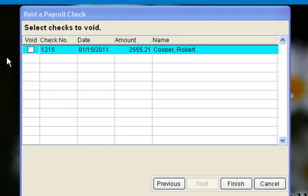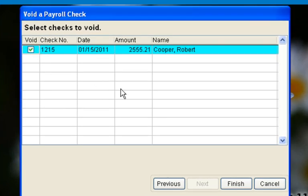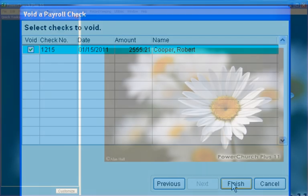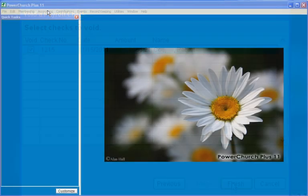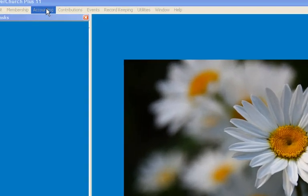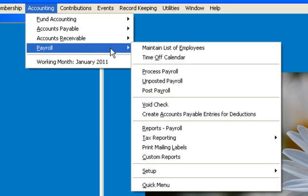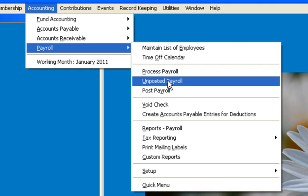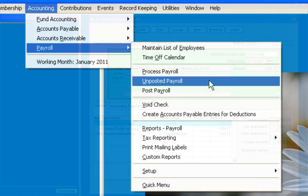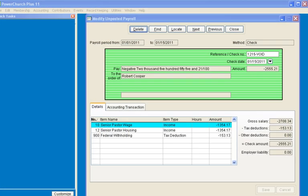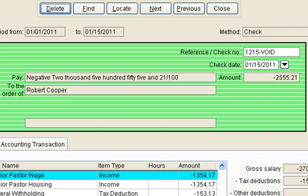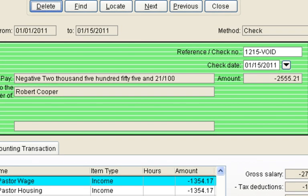PowerChurch gives the detail of the check and requires confirmation before voiding. The voided check now appears in Unposted Payroll. If this record is deleted before posting, the check will not be voided.